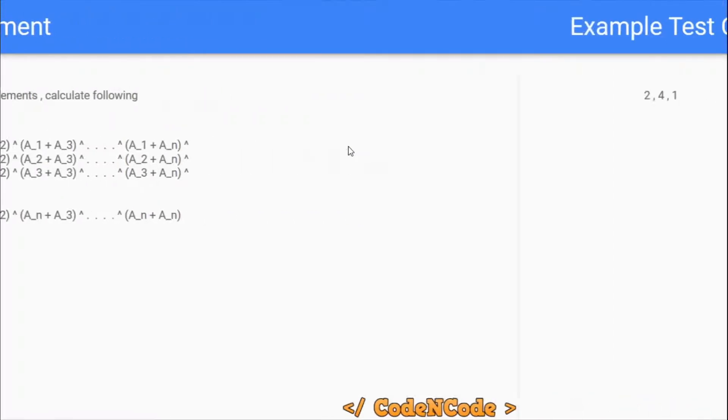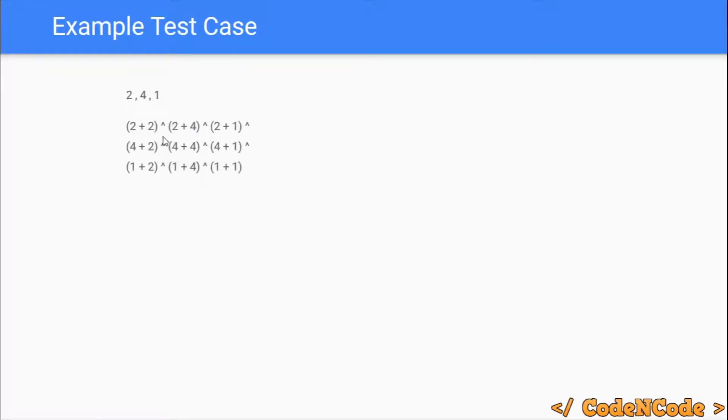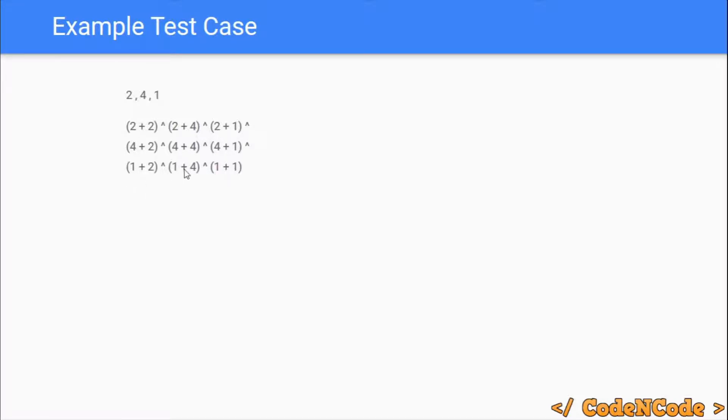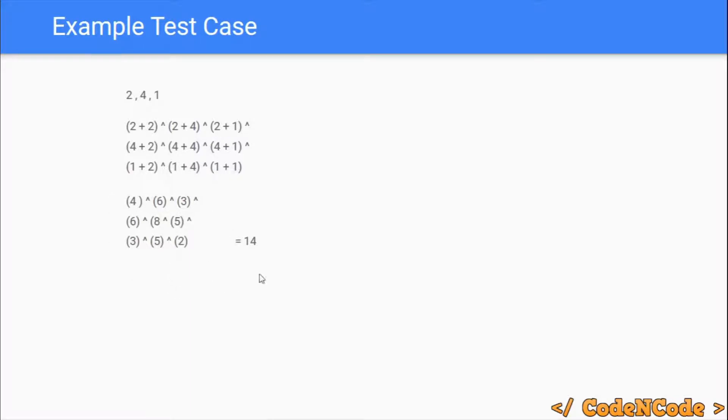If we take the example, suppose this was the array of size 3, then we have to perform 2 plus 2 XOR with 2 plus 4 XOR with 2 plus 1, and same for 4 plus 2, 4 plus 4, 4 plus 1, 1 plus 2, 1 plus 4, 1 plus 1. These are the total N squared pairs. So 2 plus 2 is 4 and so on. If you perform XOR operation of all these elements, then the result is going to be 14.